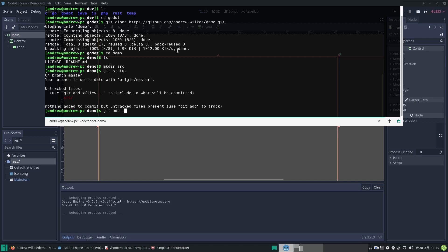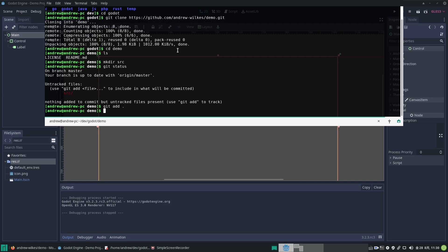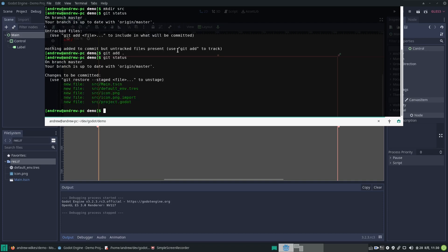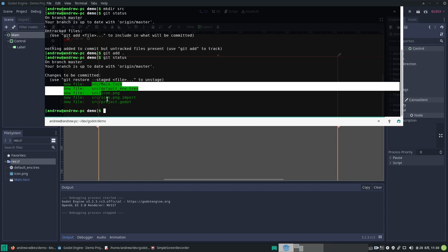We go git add and then dot—that means add everything that is untracked and not being ignored by the gitignore file. There we are, they're added. Let's check status again just to see what happened. These files have been what's called staged for committing to the repo. It's not final yet, it's just saying what we have added.